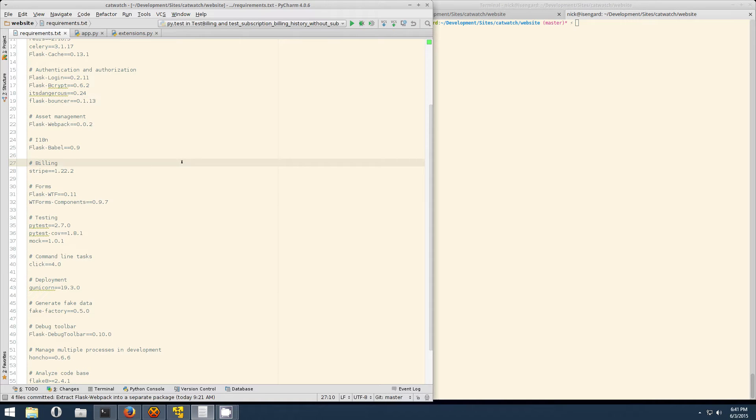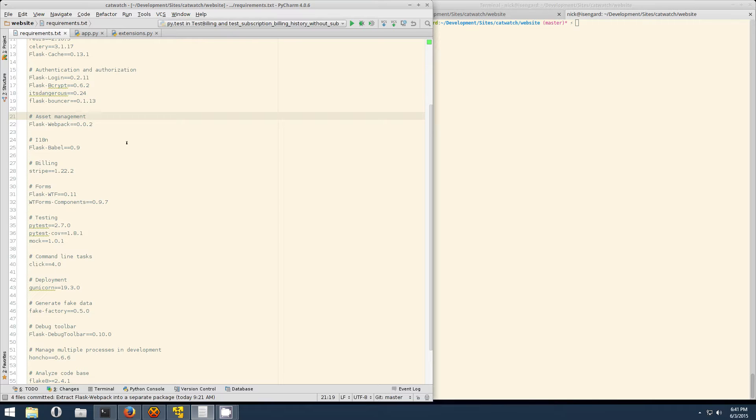So after reading the blog post, you may be thinking to yourself, how the heck did I live without Webpack? And if you were thinking that, that's pretty good because this video is going to show you how to get set up with Webpack in your Flask app.